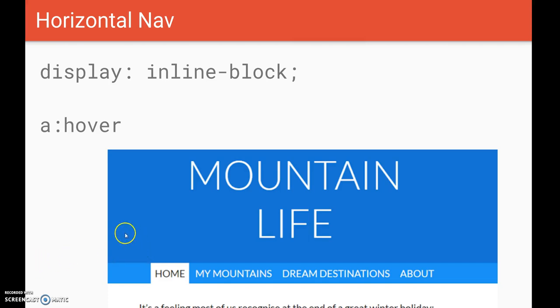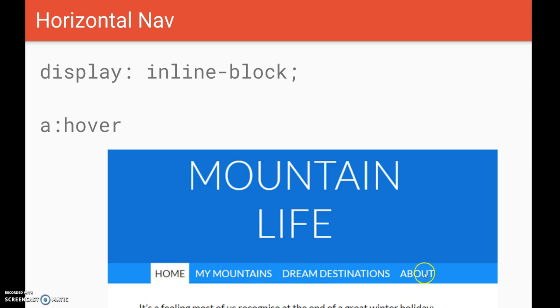In this video we're going to have a look at how we can convert our navigation that we had before, that was one after the other on separate lines, into this horizontal navigation. We're going to add some hover effects so that the background colors of our buttons change when we hover the mouse over them.